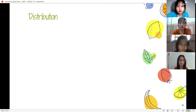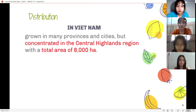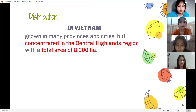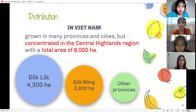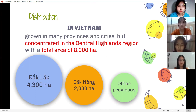Moving on to the next part: the distribution in Vietnam. Avocado trees are now grown in many rural areas and cities. The Central Highland region leads with a total area of 8,000 hectares. Dak Lak has the largest production with over 4,300 hectares, followed by Dak Nong with nearly 2,600 hectares, then Lam Dong and other provinces.